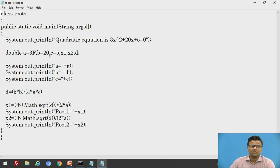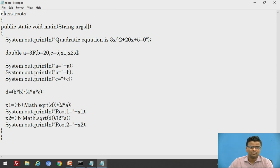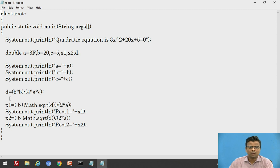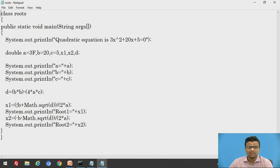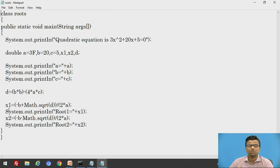We print the values a, b, c using System.out.println. Then we calculate the discriminant: d equals b² minus 4ac, stored in variable d. Next, x1 equals (minus b plus Math.sqrt(d)) divided by 2a — the value of d represents b² minus 4ac. The calculation is performed and stored in x1, the first root. Then we print: System.out.println "Root 1 = " + x1.